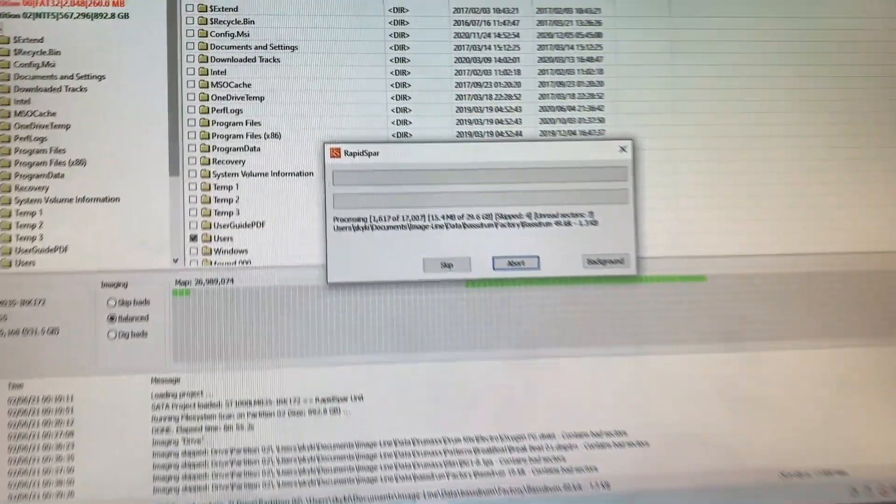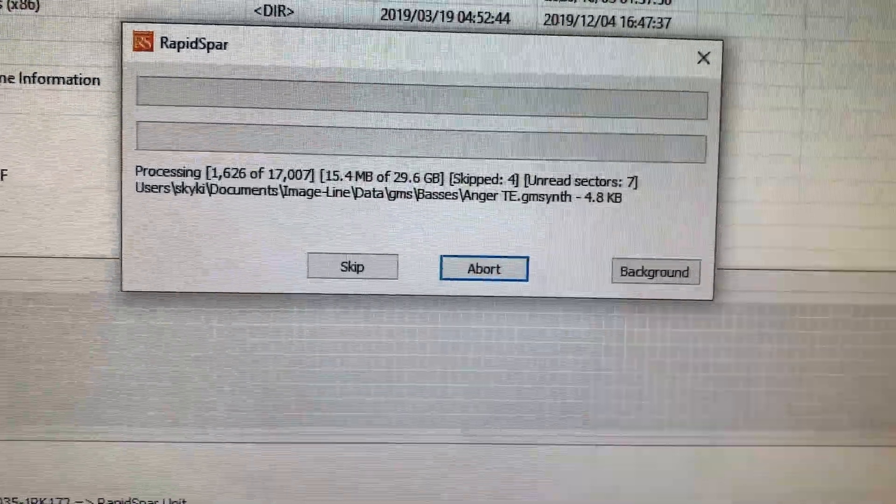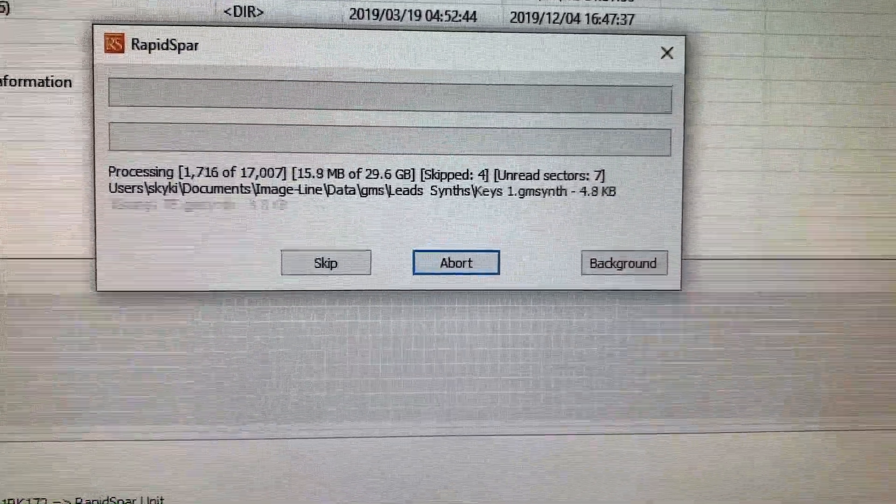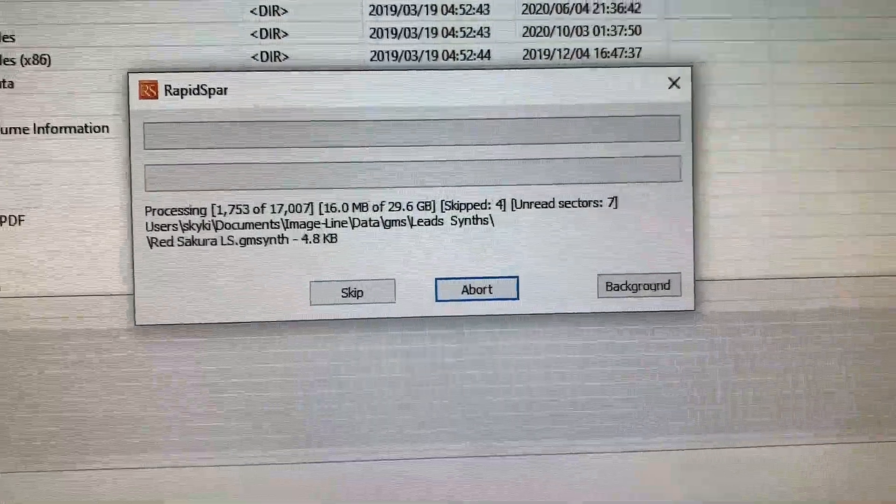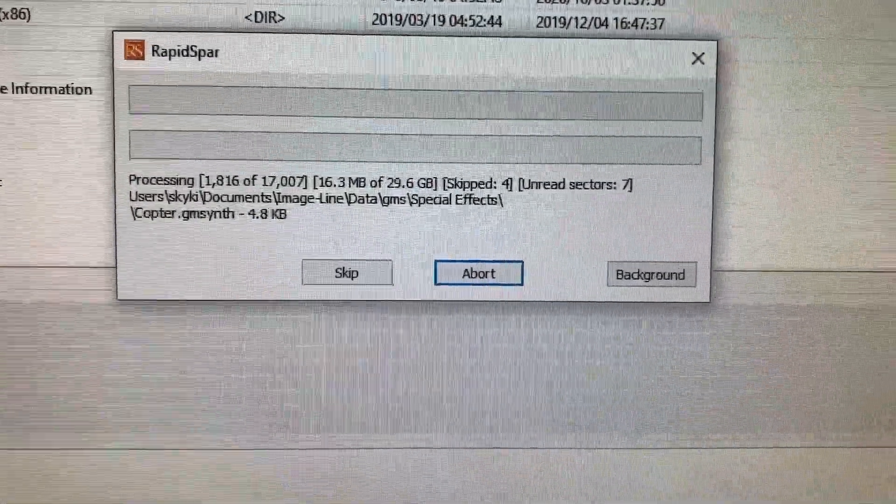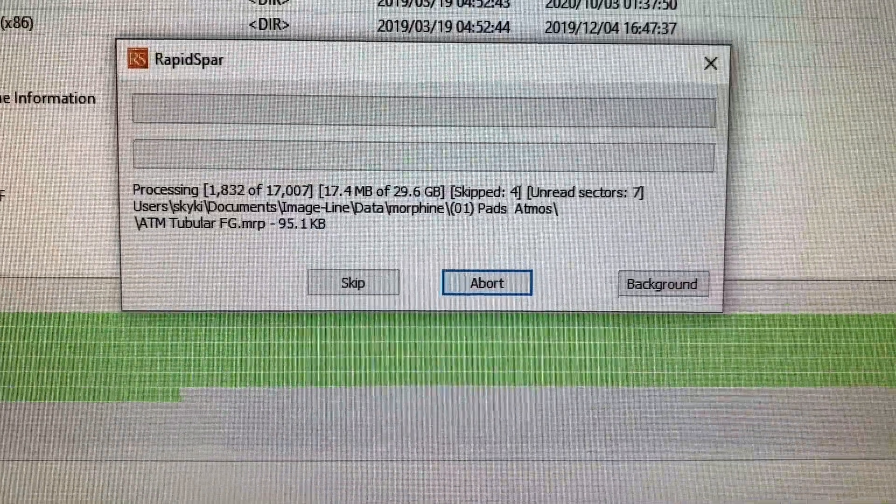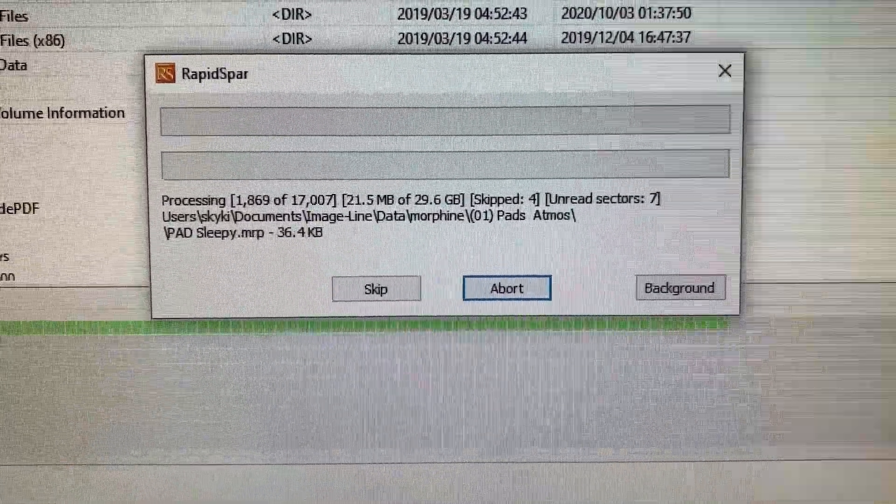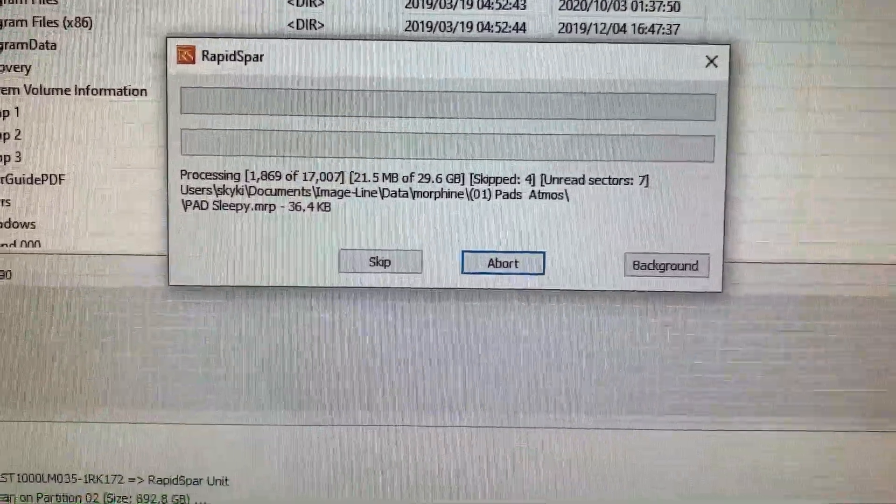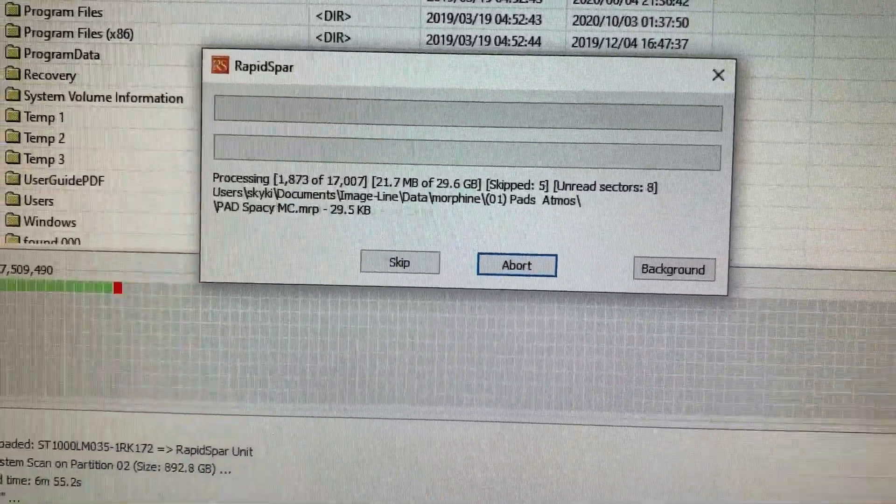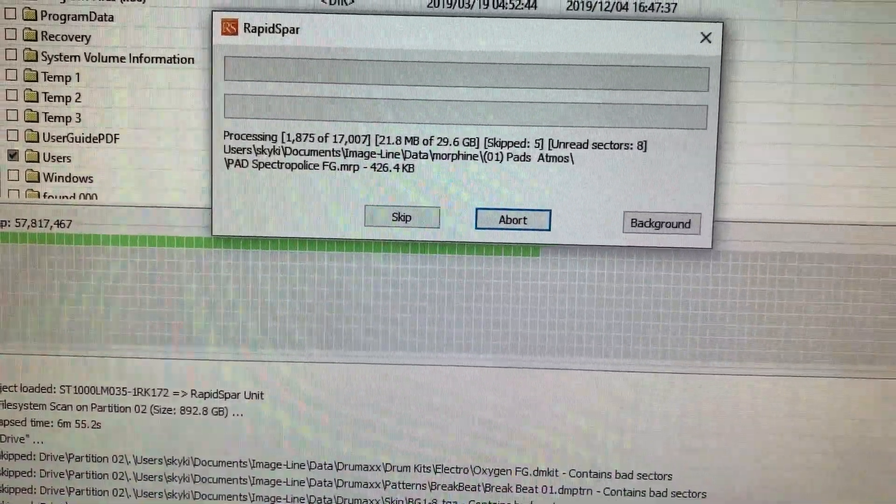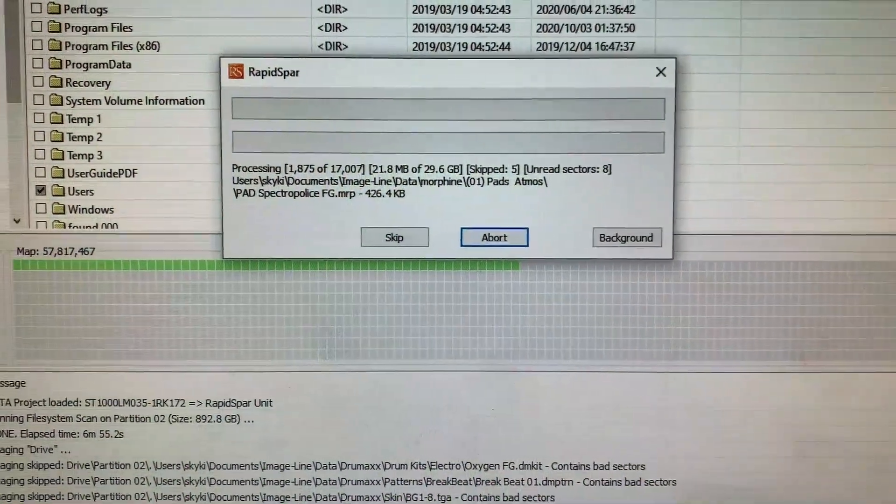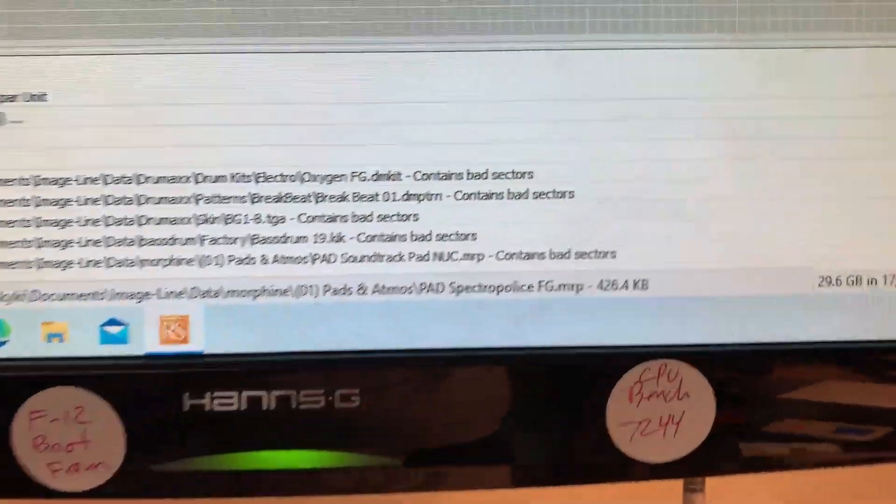All right, so we're running some of that recovery. You can see there we ran this skipping files with error. So you can see there, skip four files, seven unread sectors. So it's just going to run through anything that's bad, skip it, and just gather whatever is good. And then after we could kind of rerun.